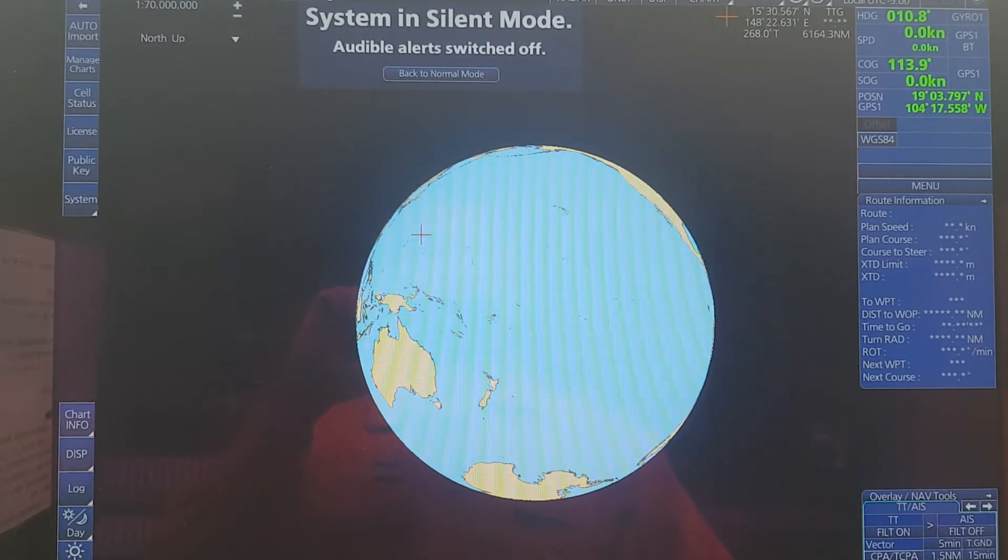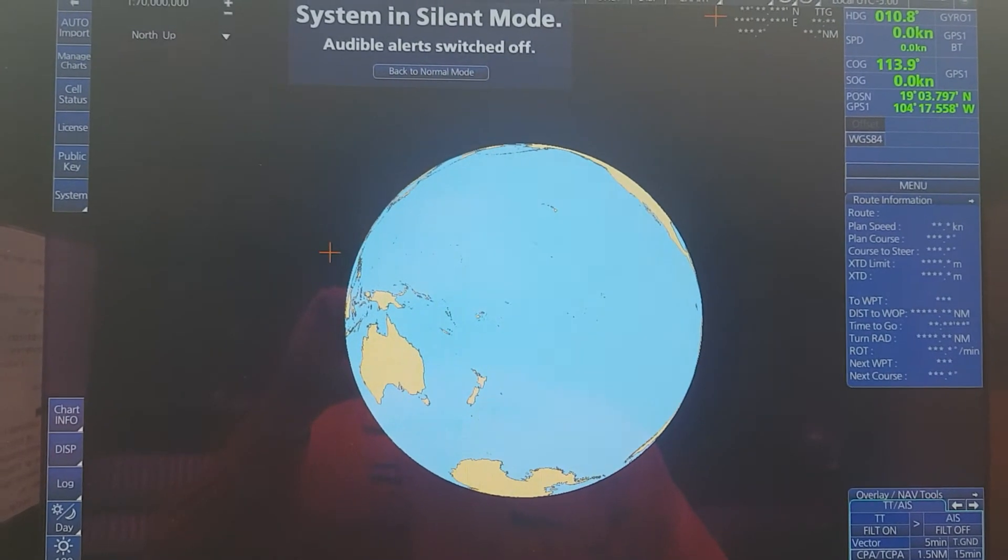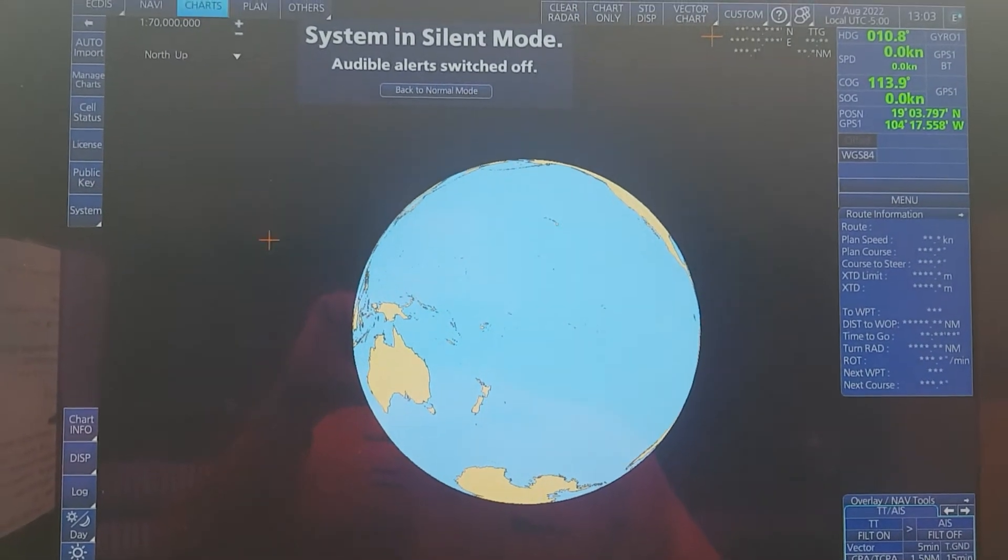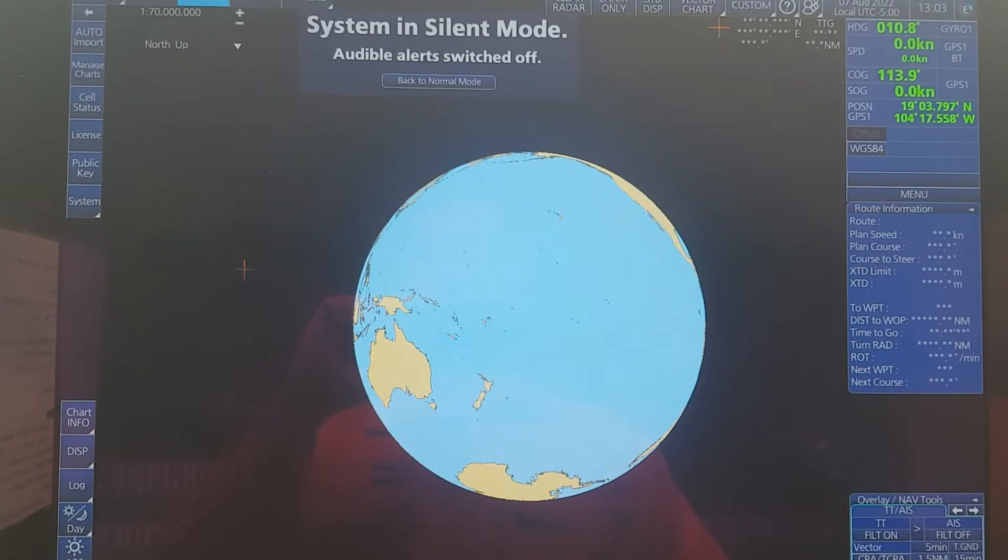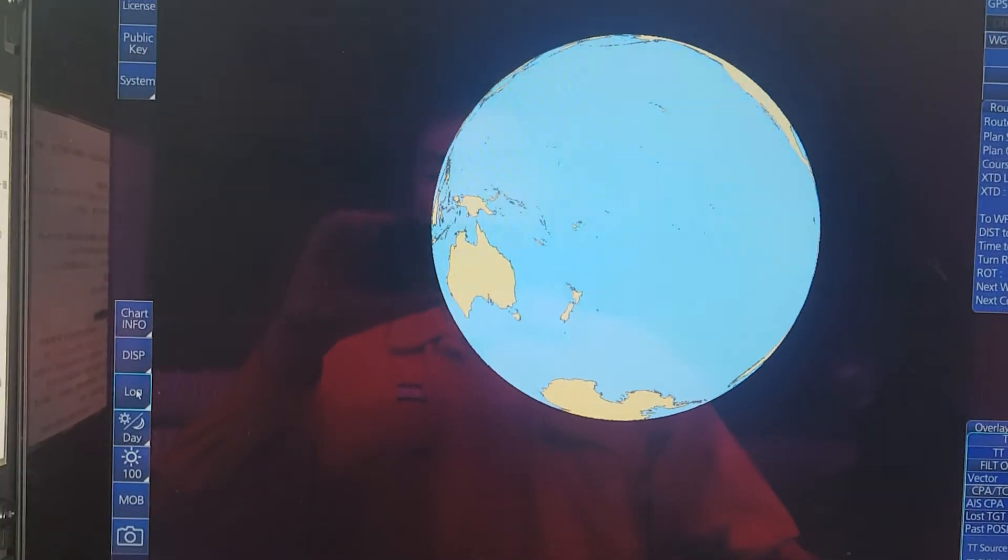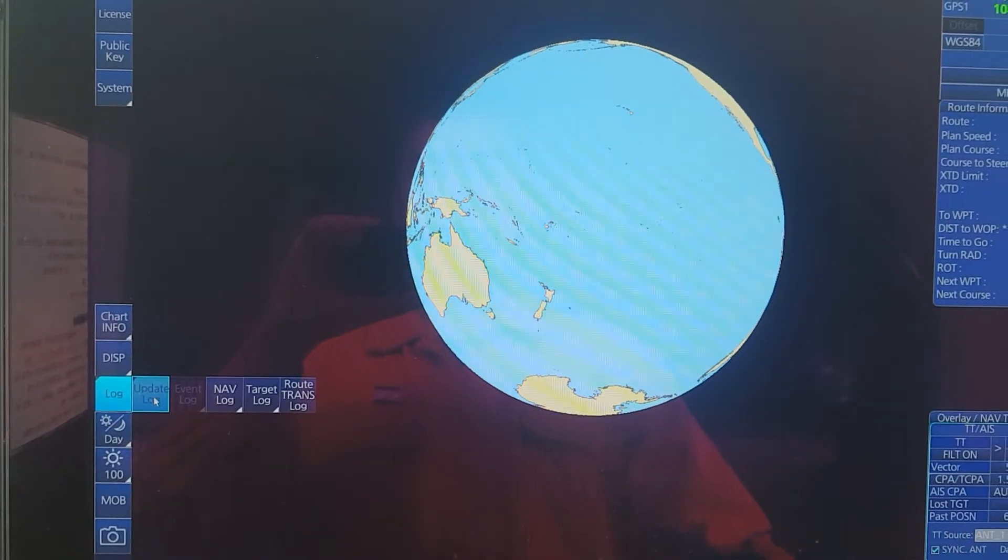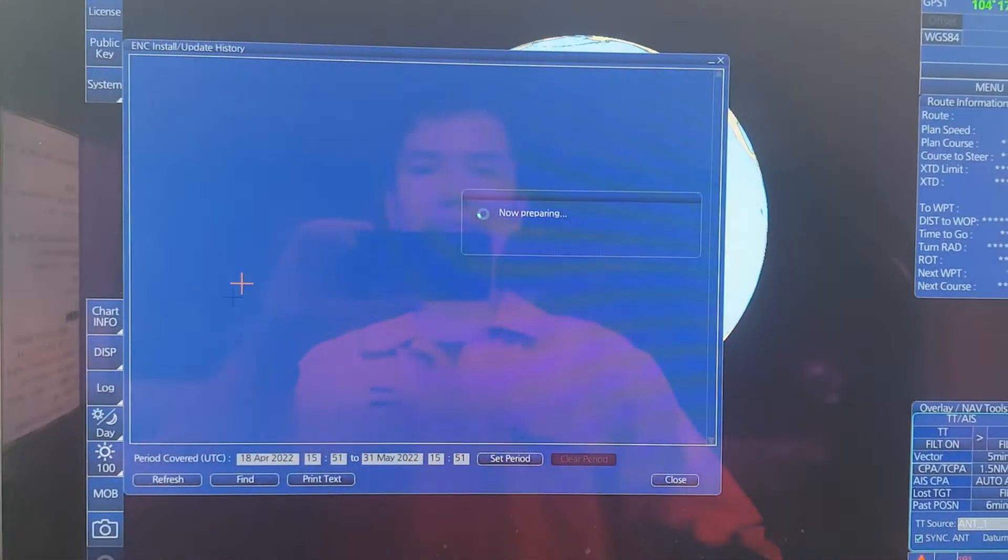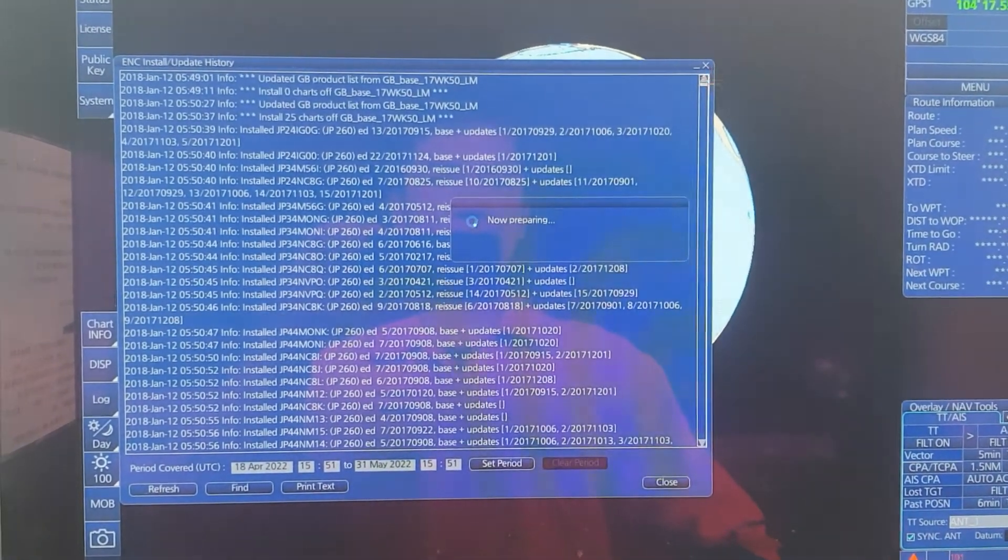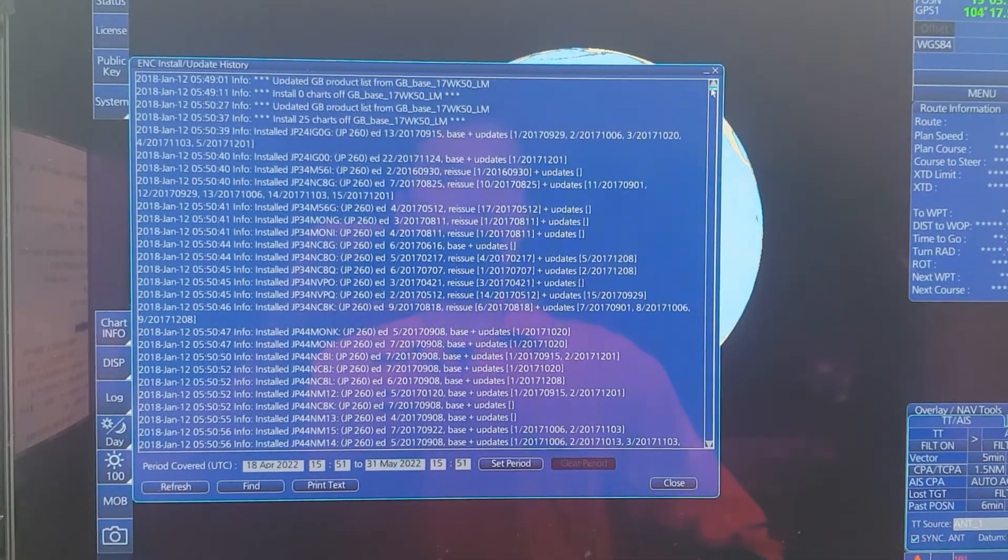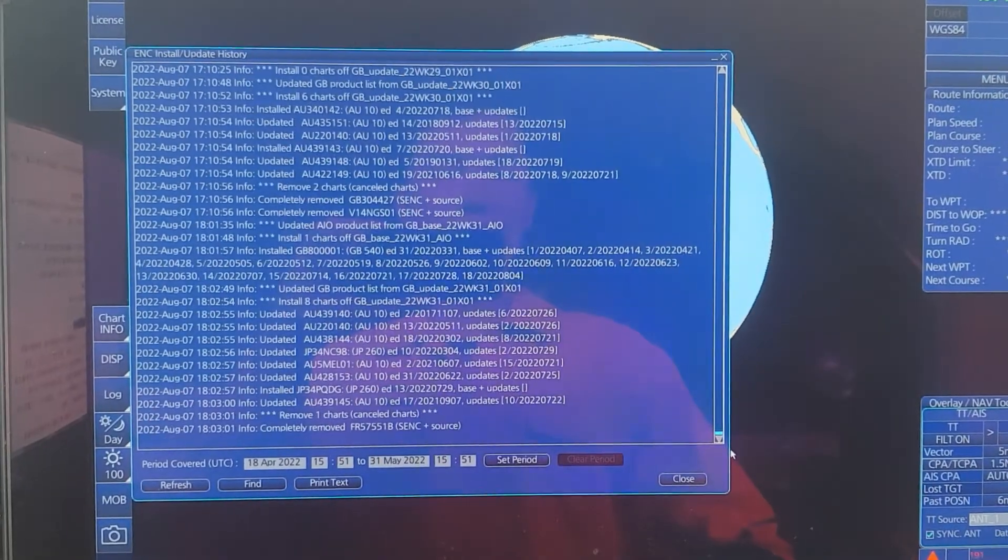Okay everyone, I just finished the whole process for installing weekly updates for FURUNO ECDIS. If you want to check your updates, you can click on Log, select Update Log, then ENC.